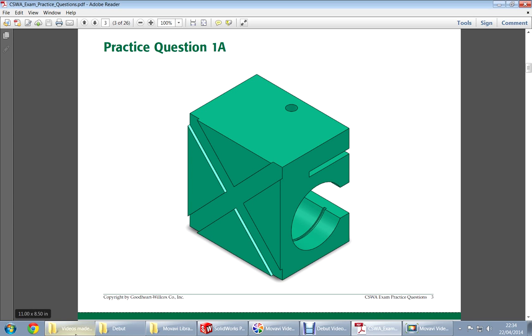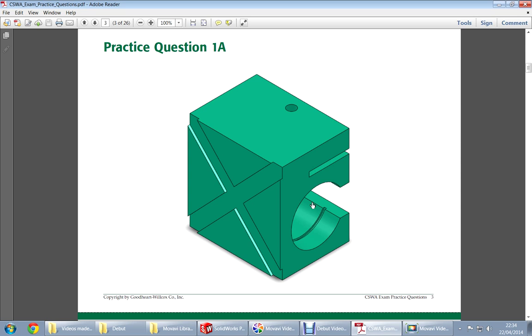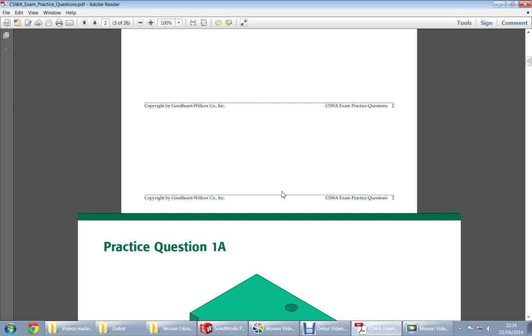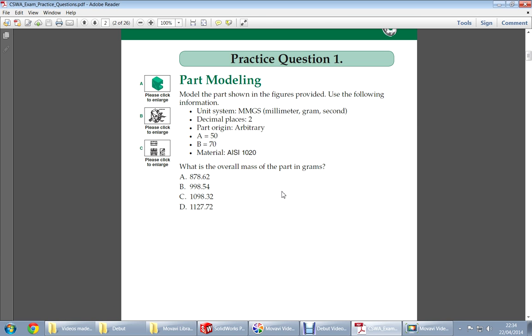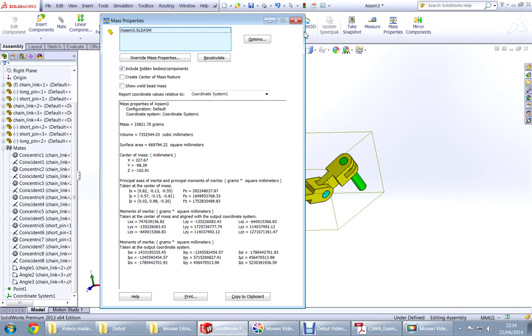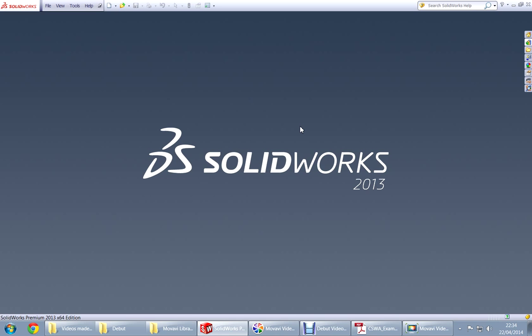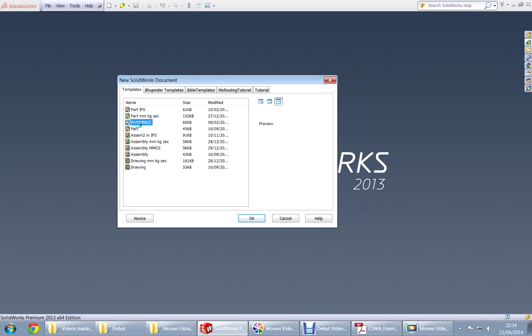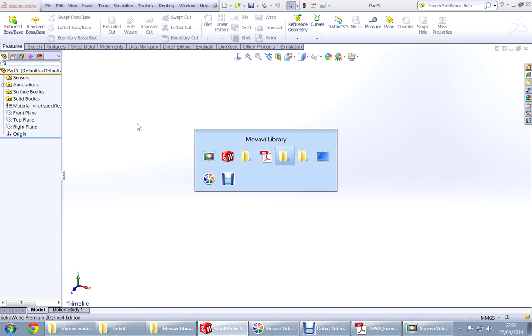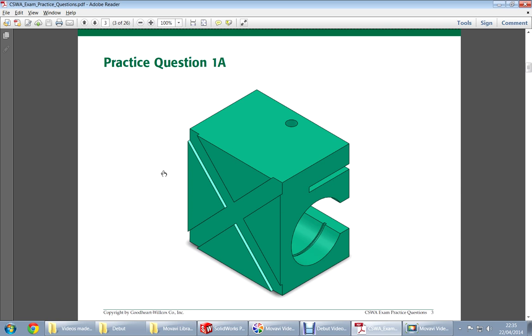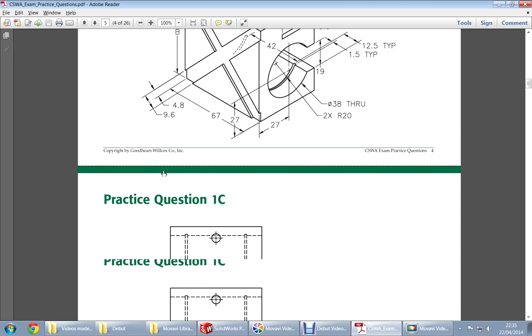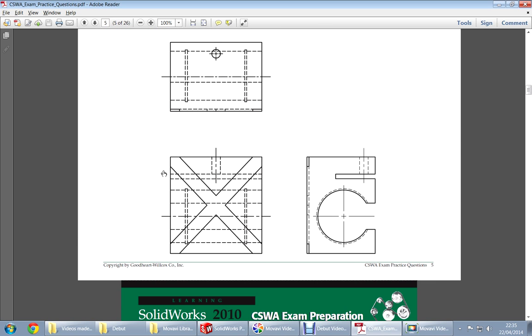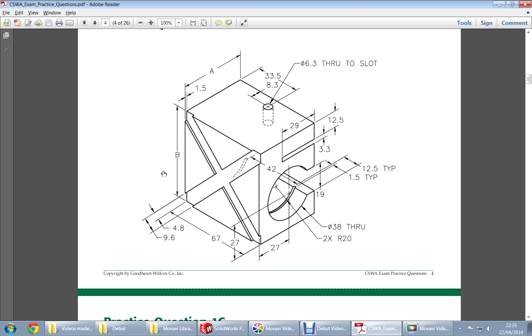This is my next tutorial, tutorial number 5, and this is a new sample of questions for practicing for CSWA. This is our first question and the unit is in MMGS. So we go to our SolidWorks, this is my previous one. Save it, control and support MMGS millimeters grams and seconds. Go to the PDF and look at this, this is the part dimension, there are some closing on this one.